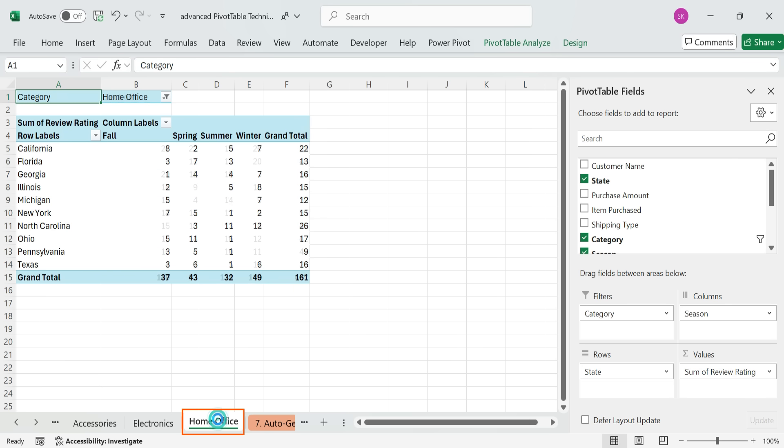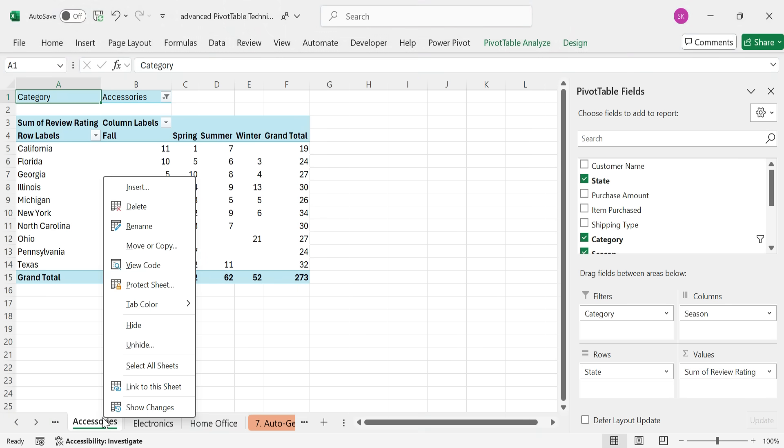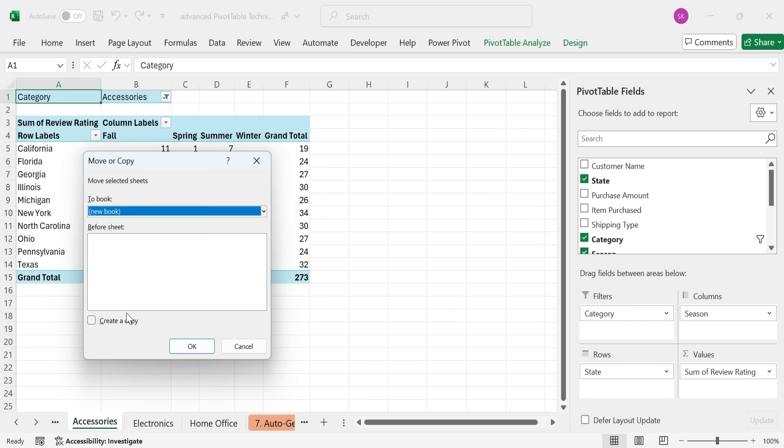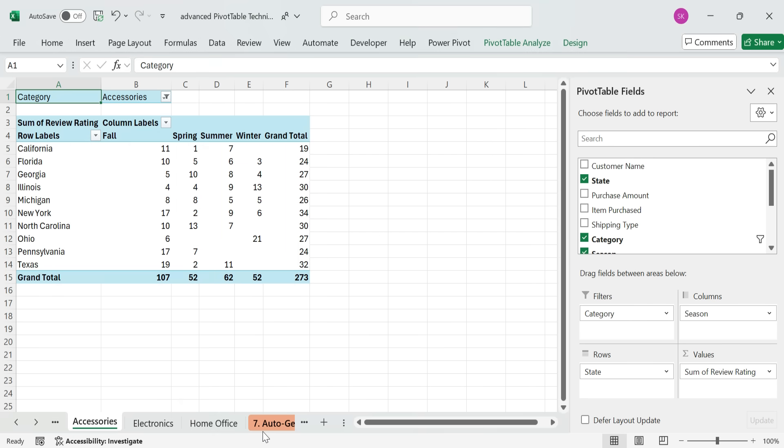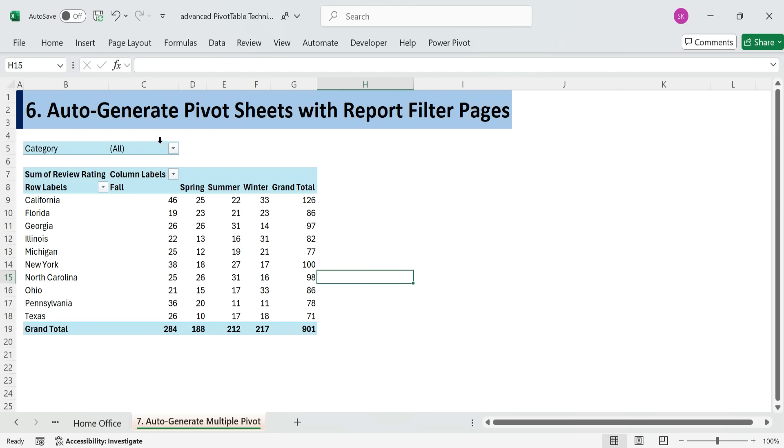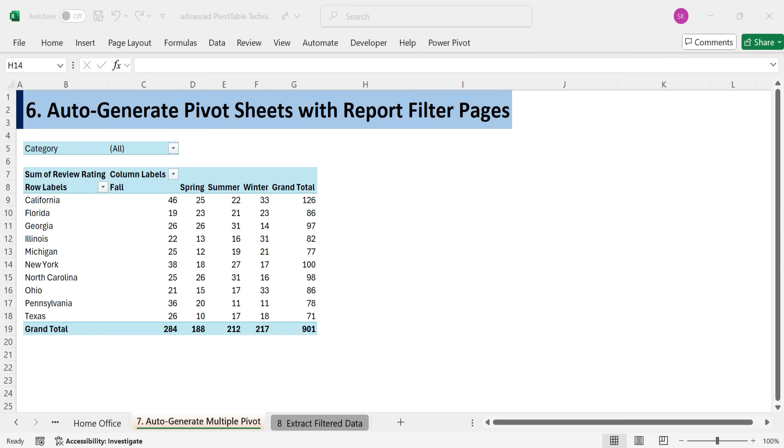All I need to do now is copy the relevant sheet into a new file and send it to Manager. You could even automate this process using a macro. This technique is also incredibly useful when you need to extract filtered subsets of your data into individual sheets for reporting or sharing.